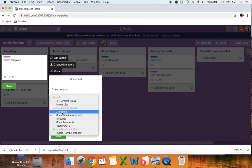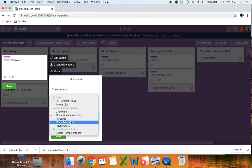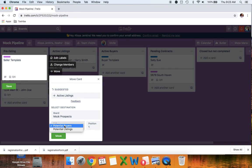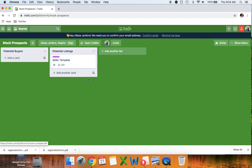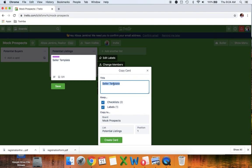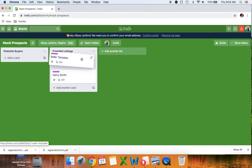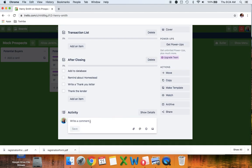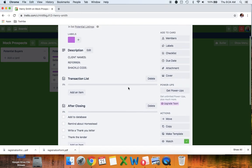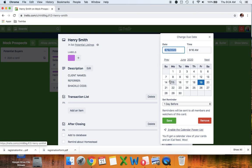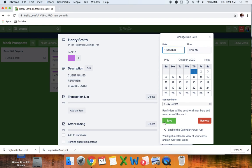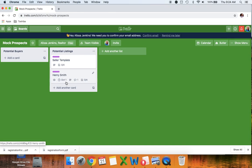The Prospects board has two lists: potential buyers and potential listings — these are people who said they're interested in real estate but not quite ready. You can go back to your pipeline, click on the seller template, and move it to the Prospects board under potential listings. So now when I go to mock prospects I have the template there. I can copy it and name it 'Henry,' then go into Henry and note, 'lease is until October 2021.' I can also set a due date to check in with Henry on October 1st, and it'll remind me.